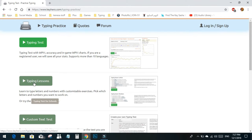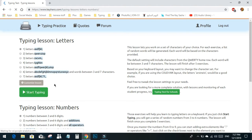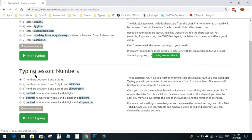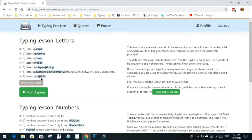you can start with typing lessons. We have typing lessons for numbers and letters. I'll choose this one which is the home row.